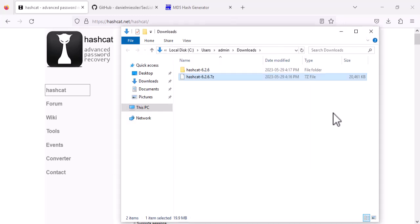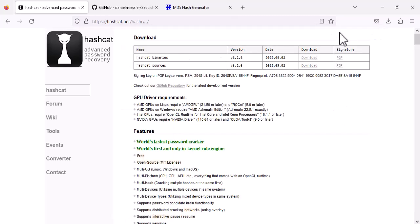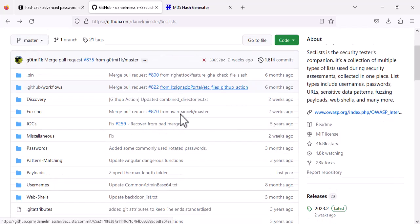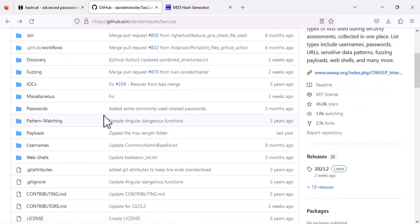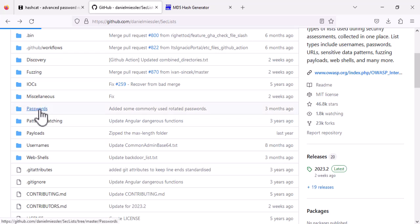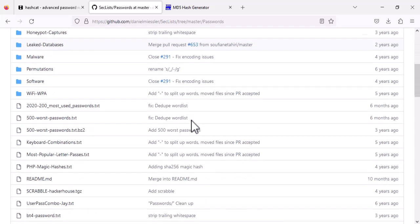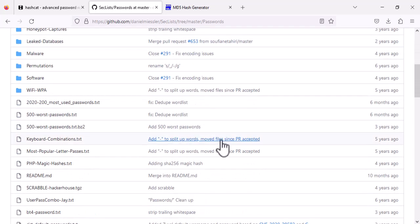Next, we need a dictionary file that contains the most common passwords. A popular source for this is a GitHub repository called SecLists. On the home page, click on the passwords folder. Next, you can pick and download a password file and save it to your PC.